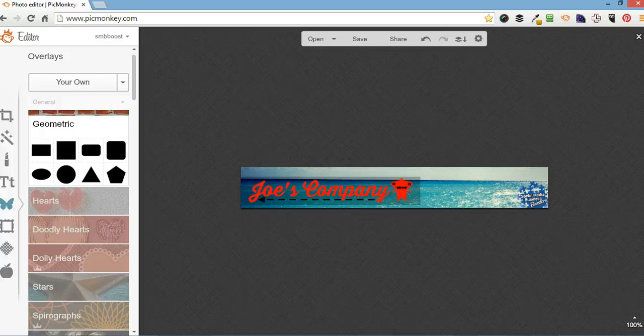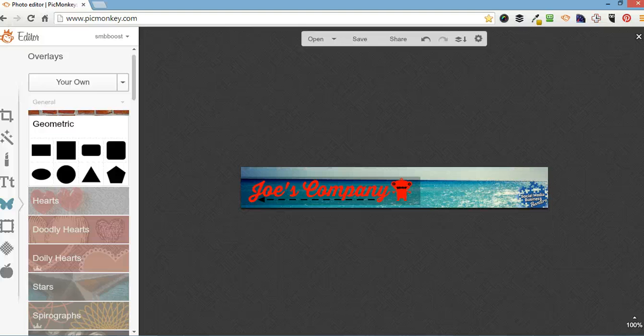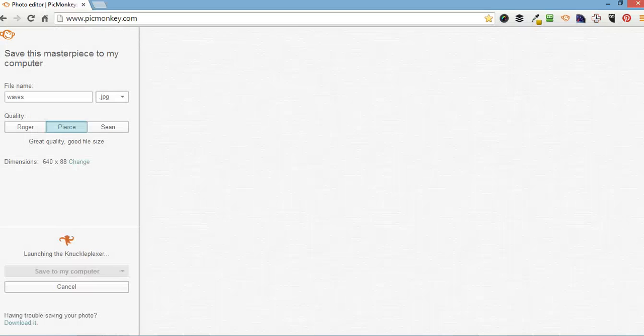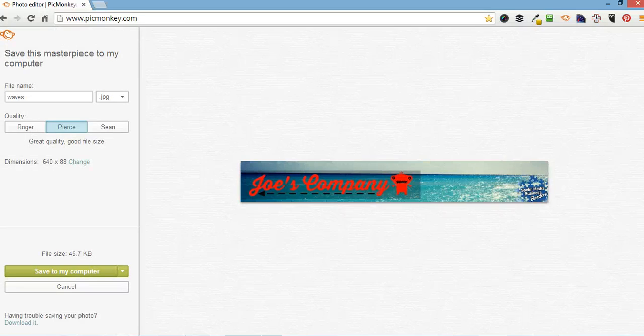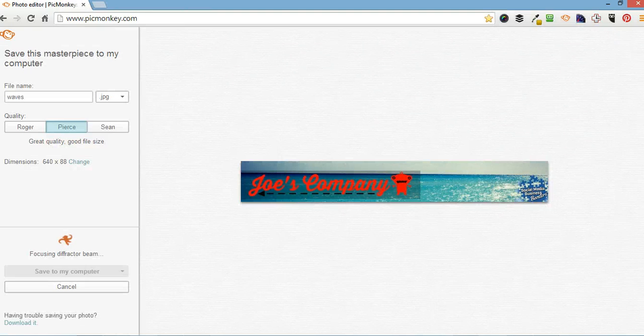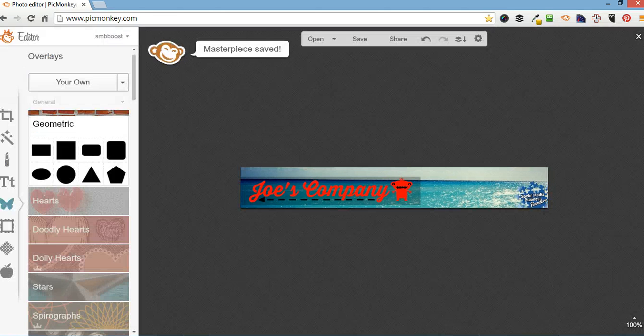So this can be used as a web banner for a website, an email or an iPhone app. The final thing you do is you save it. I normally just have it on Pierce. Saved to my computer. Header. Save it as a JPG. You can save it as PNG as well. Saved.